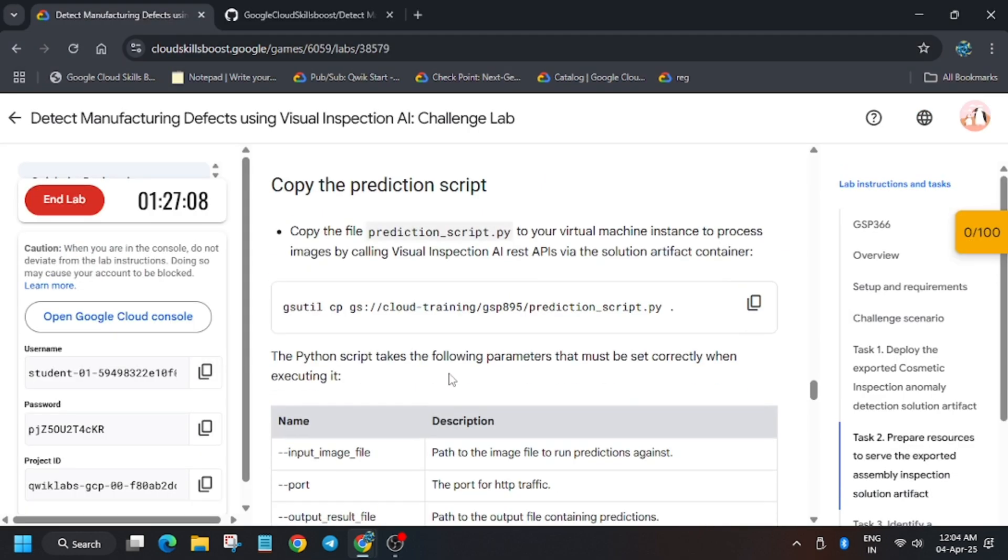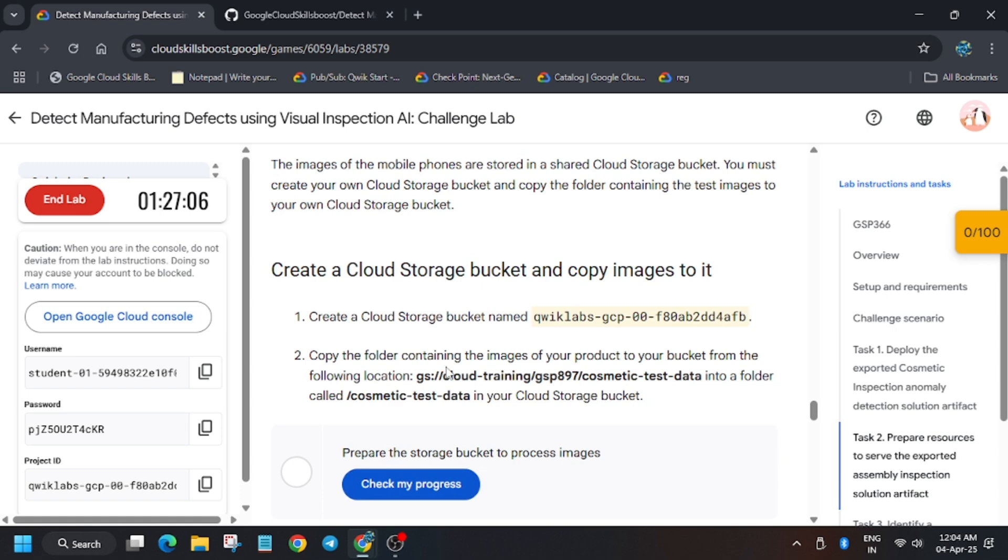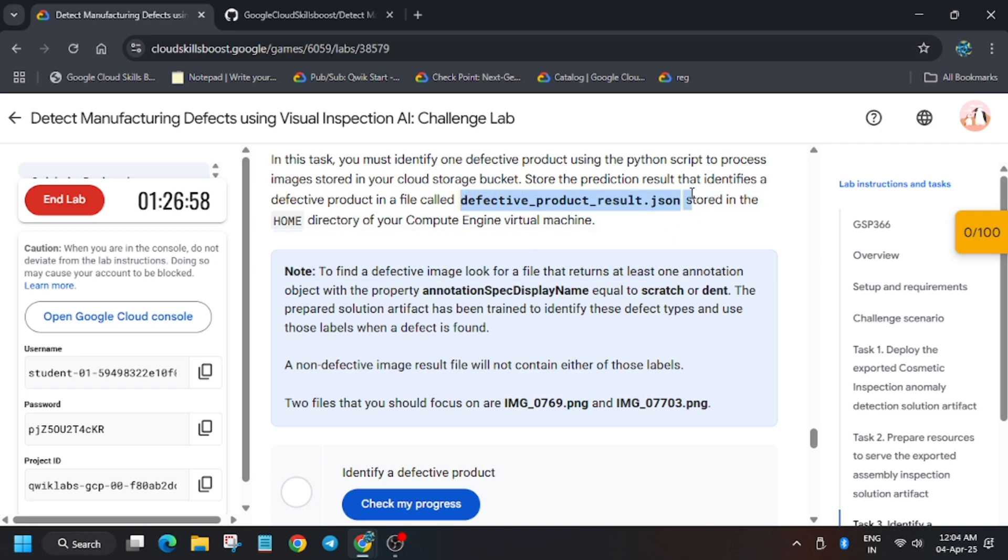Now the file name for the defective results. As you can see, the file name for the defective product.